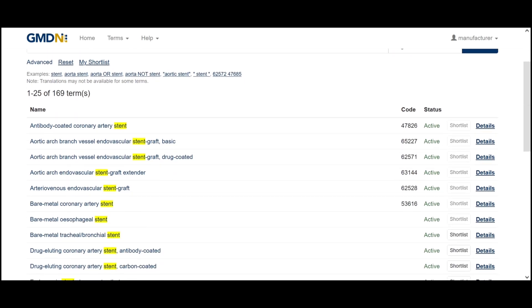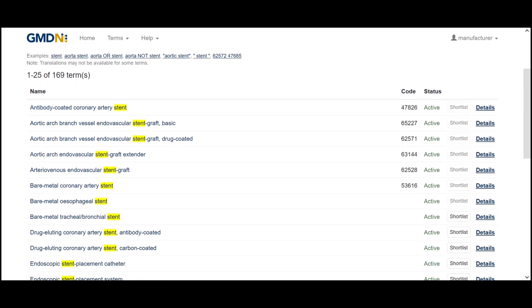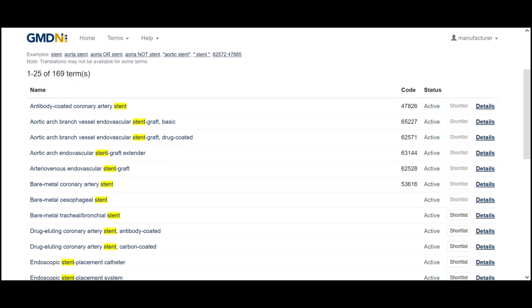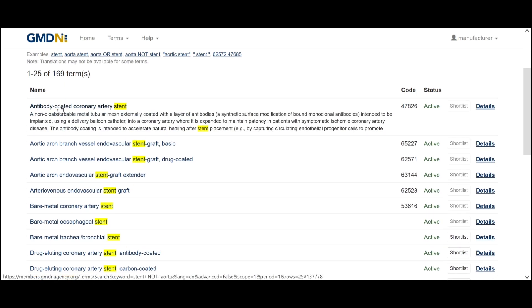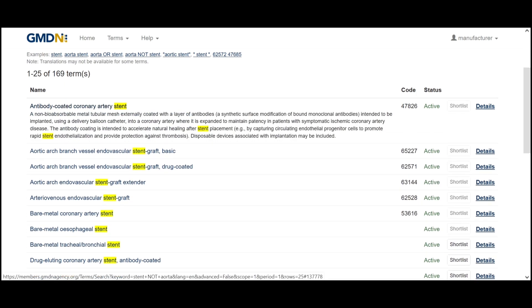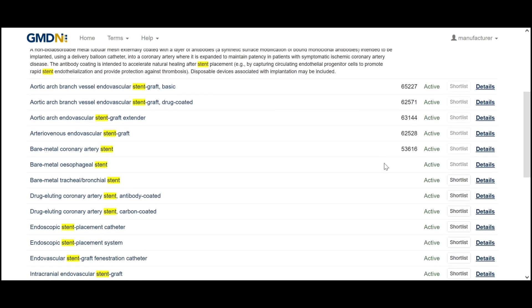We scroll down here we see all of the terms in alphabetical order. Click on the term name, it drops down and shows us the term definition. At the end here, if we've already obtained the code, the term code will be shown and if not that area will be blank.